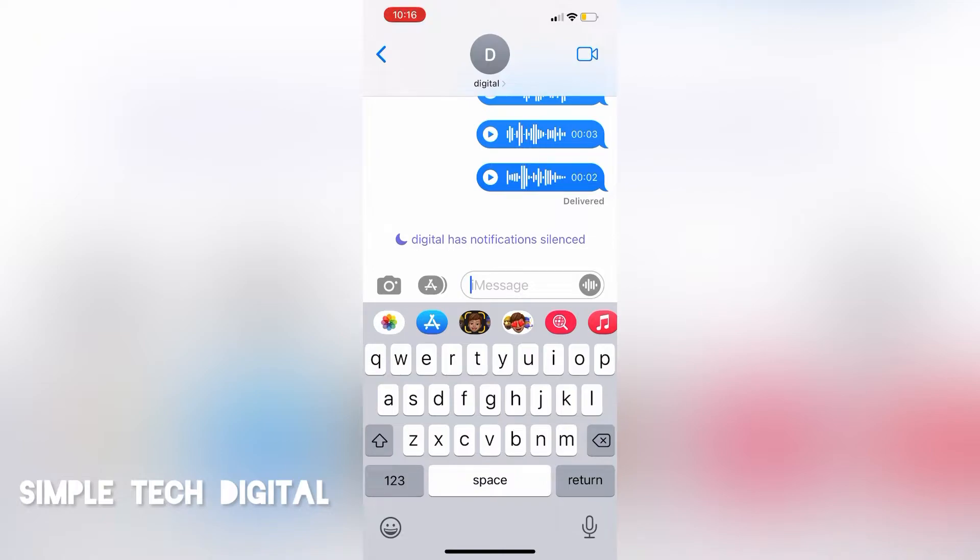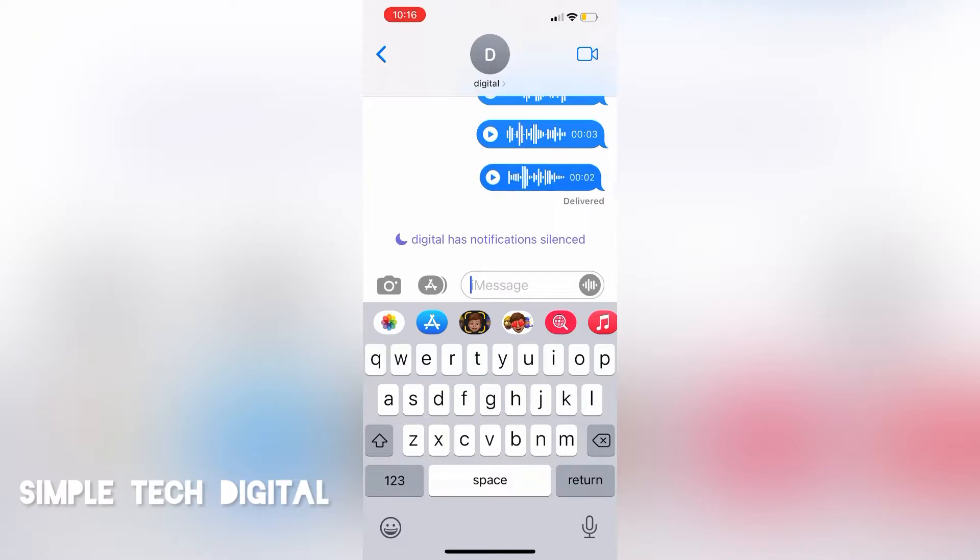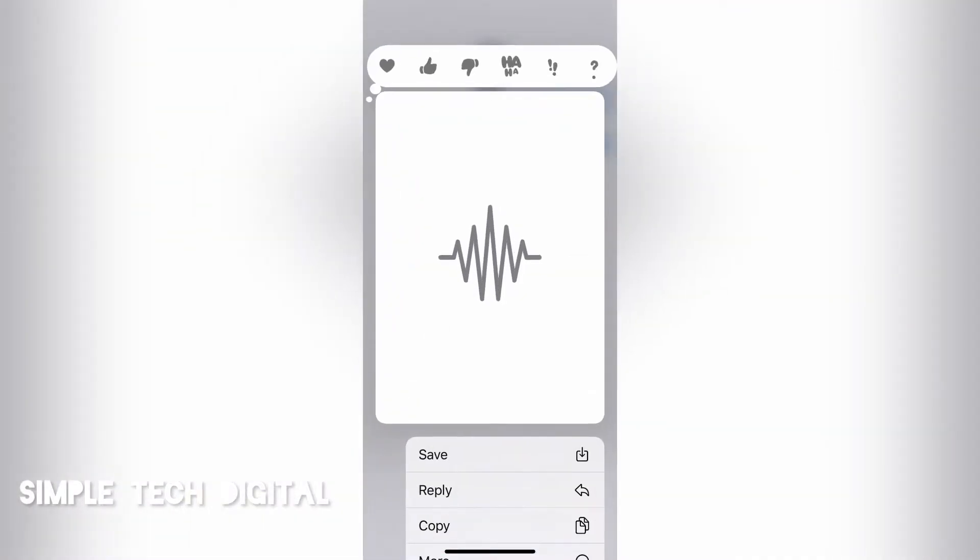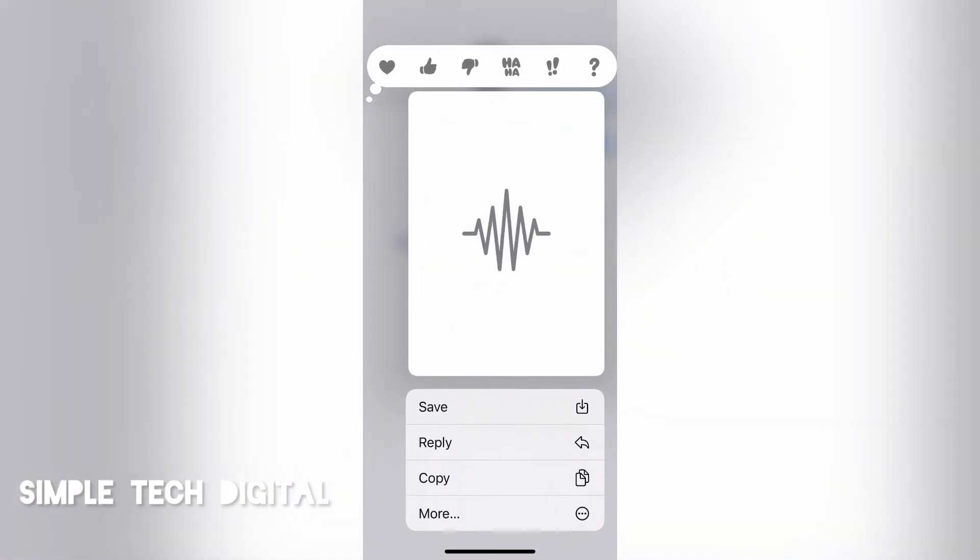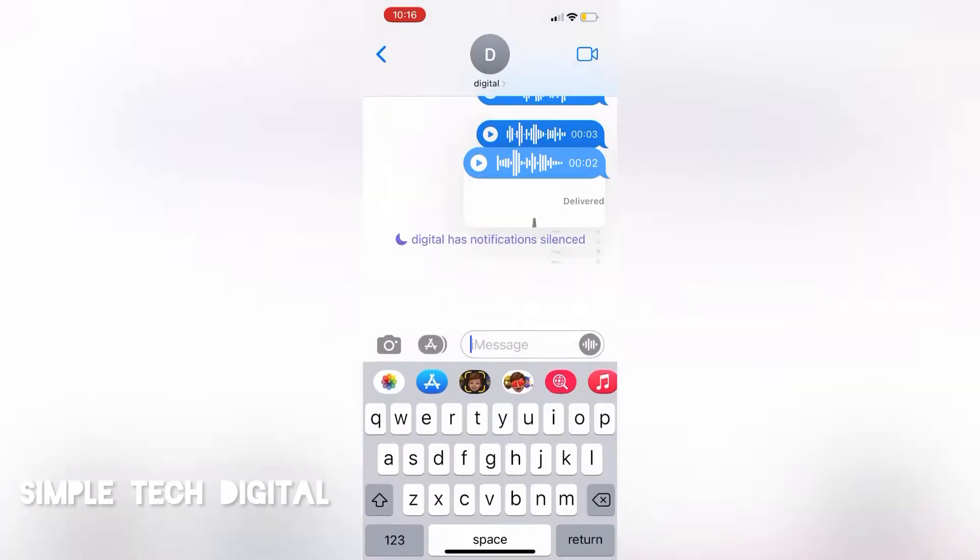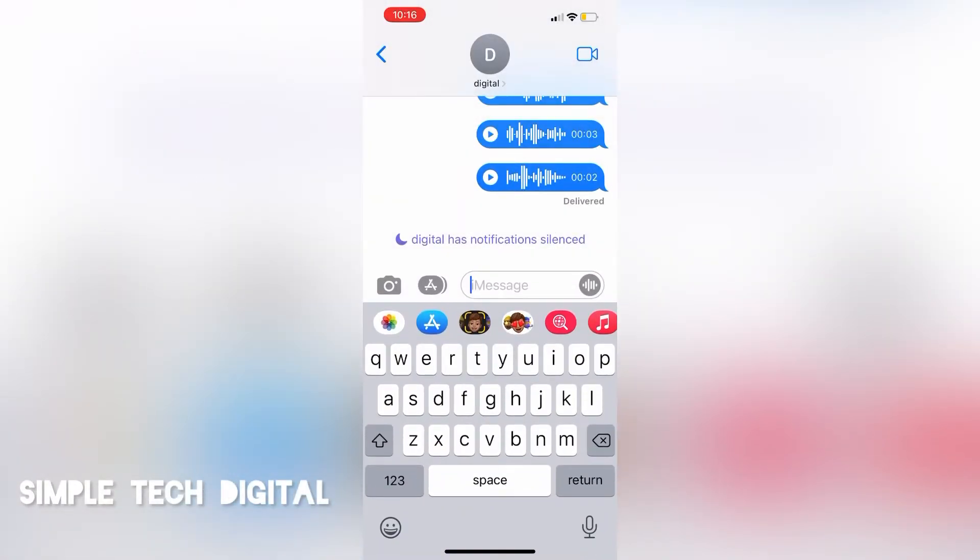Now another way to save the audio message that was sent is by saving the audio message to the downloads. And I'll show you guys how to do that. So to save this message to our downloads, all we're going to do is tap and hold the audio message and then click on copy. After we have clicked on copy, the next thing we're going to do is head over to our files folder.